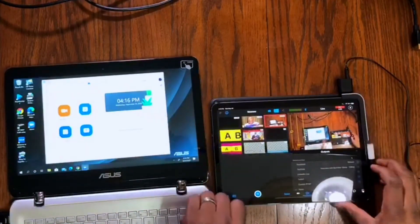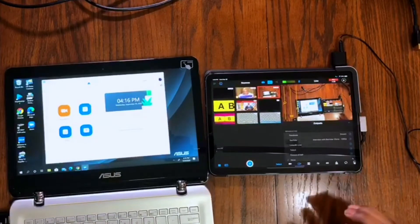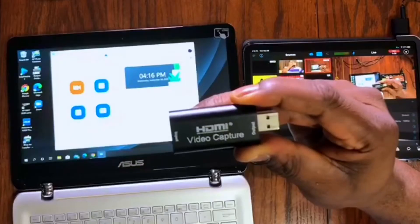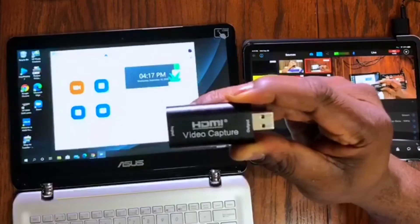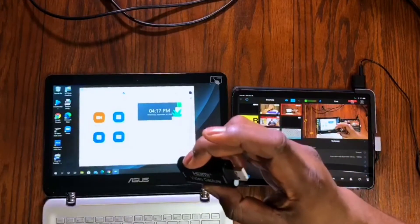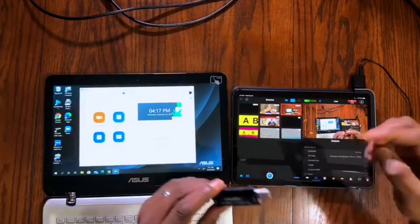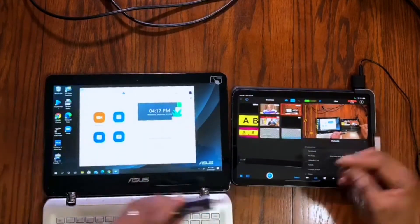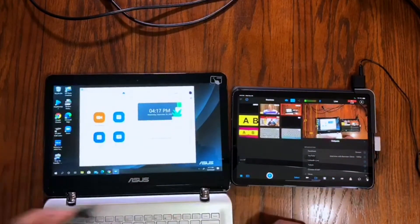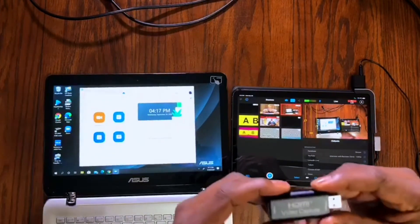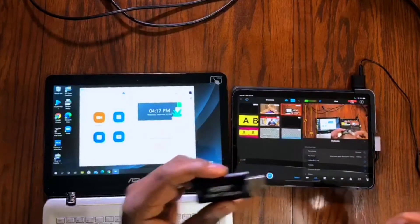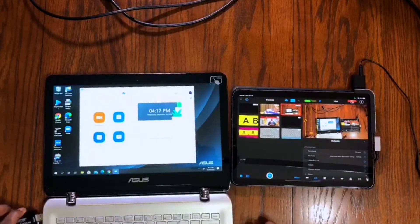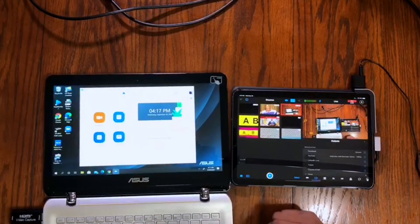This HDMI video card, HDMI to USB, is what I'm going to use to bring the video source into my Zoom. With this card you don't really need any software to install. Right from the box, you plug it into your computer.